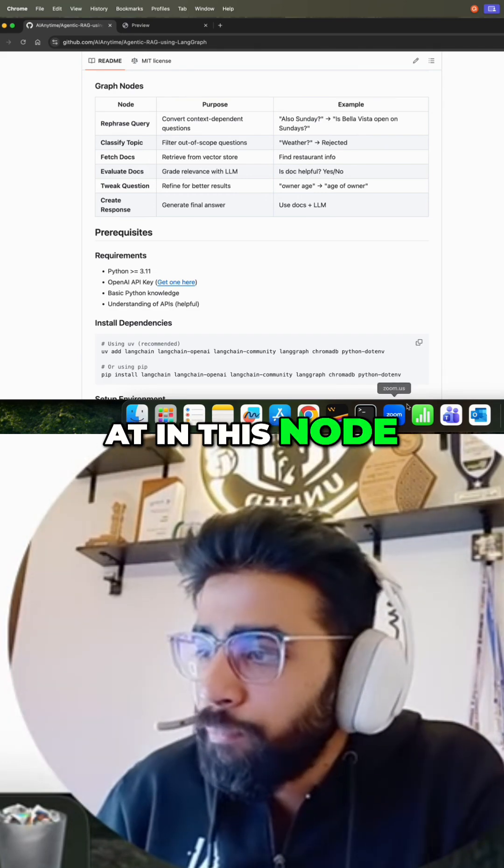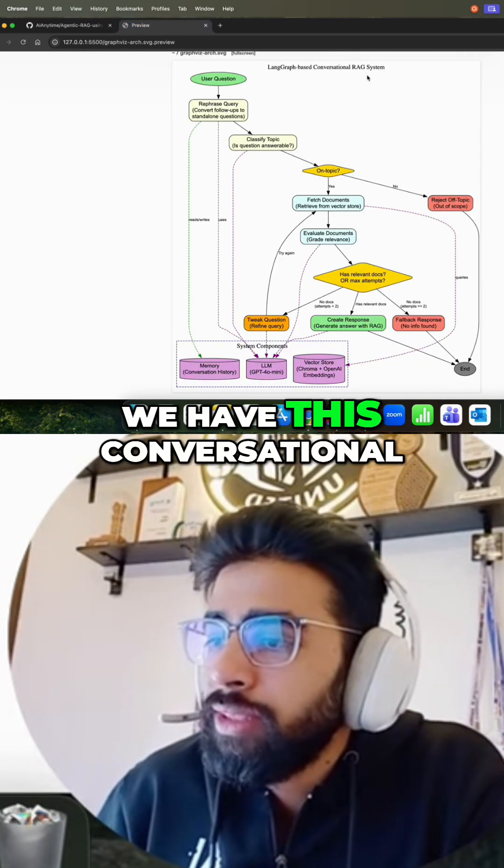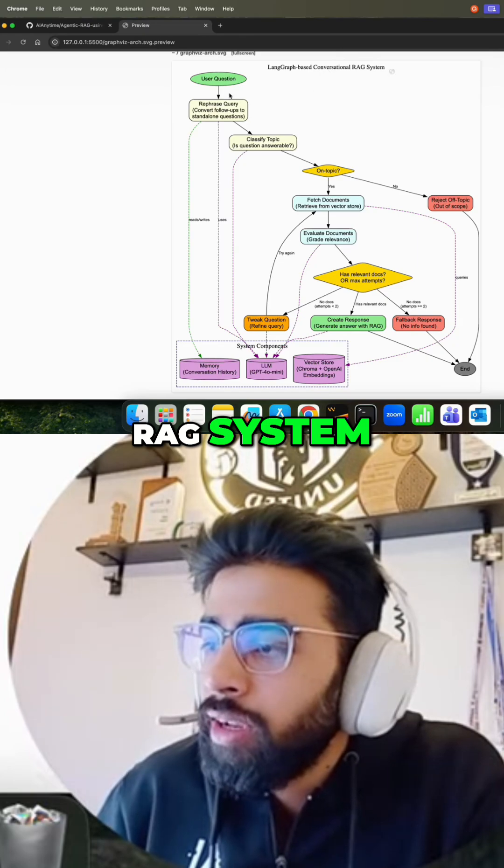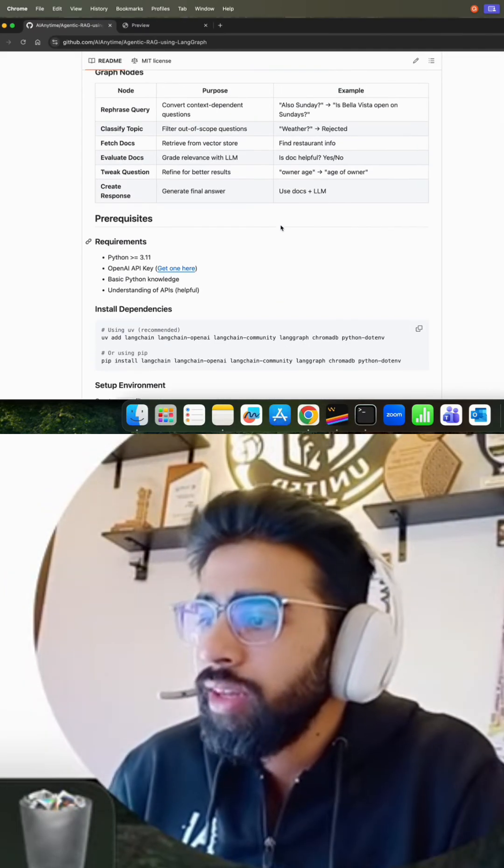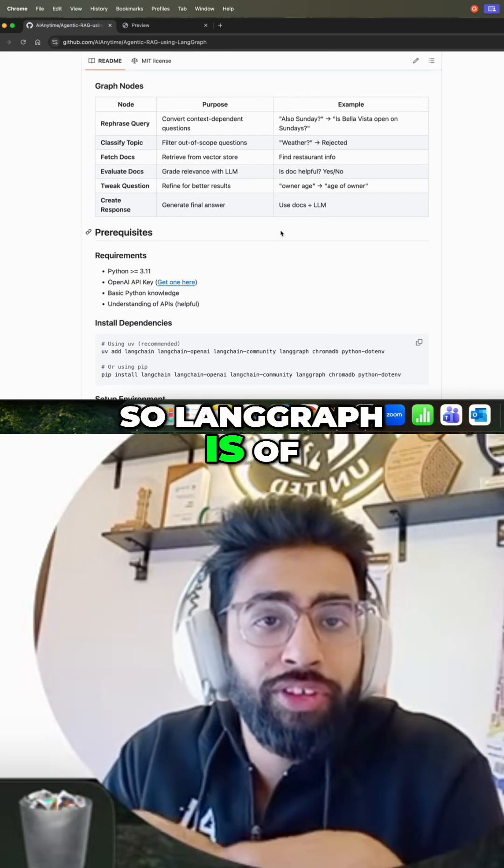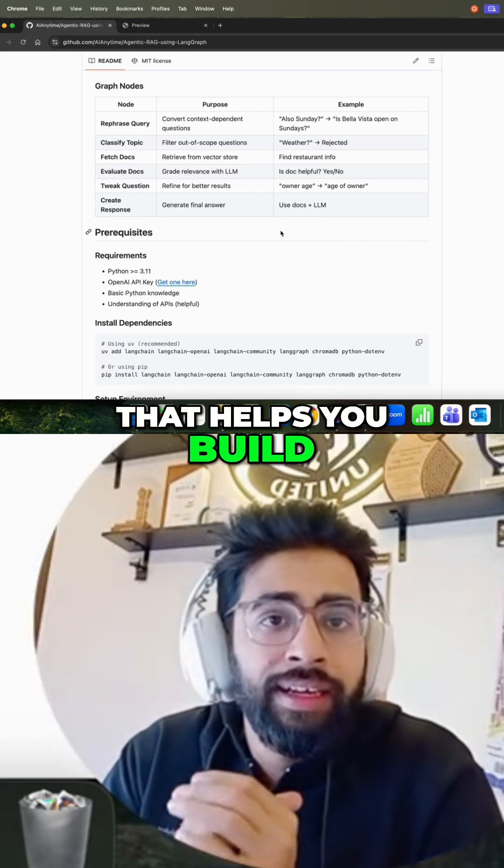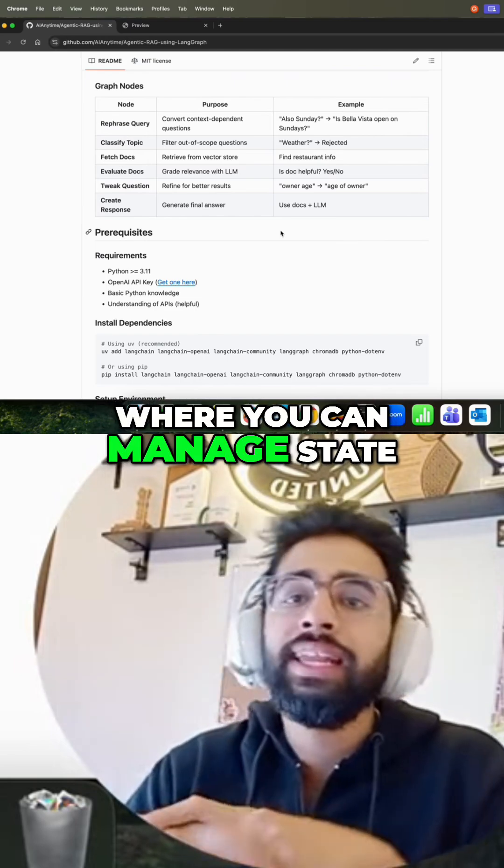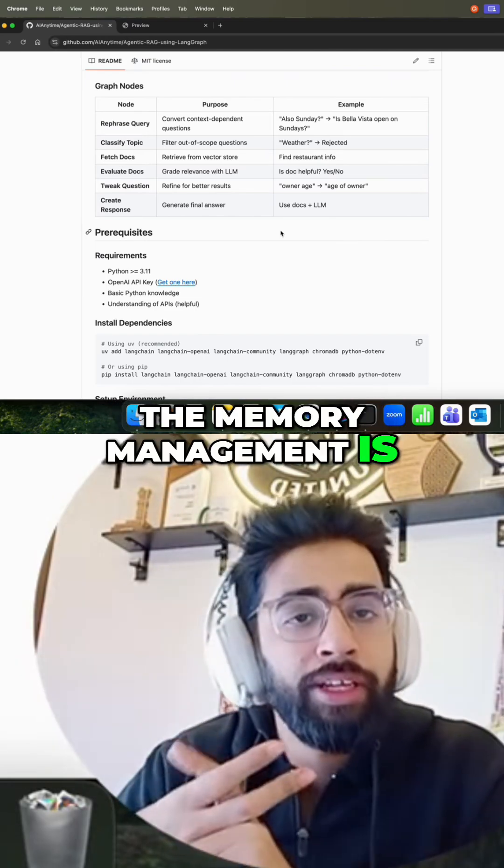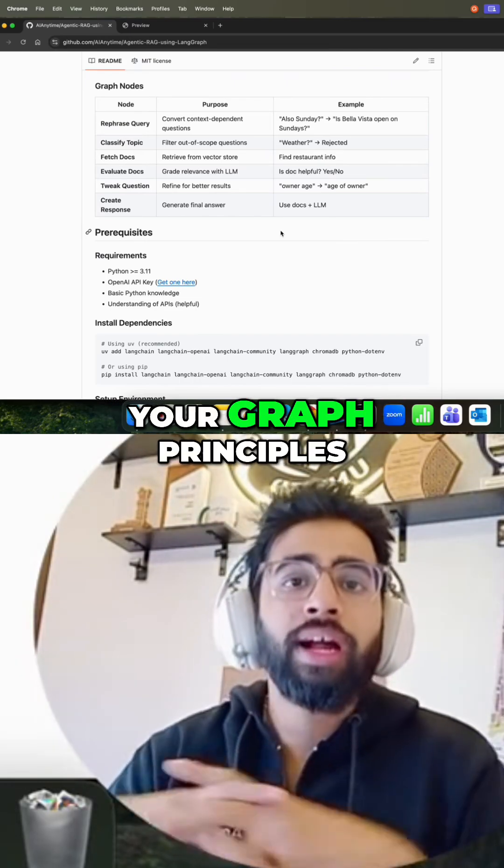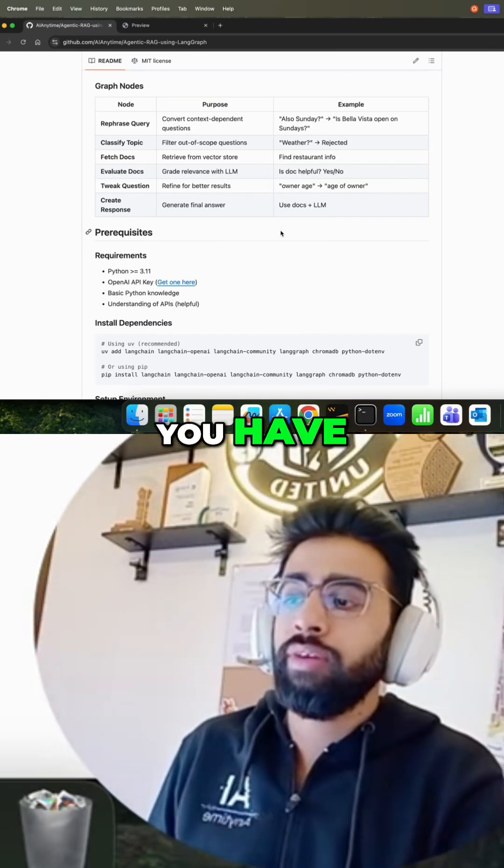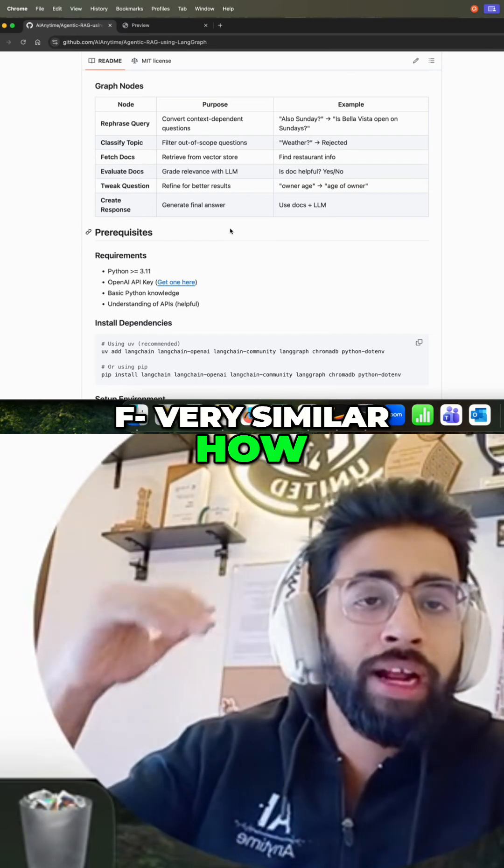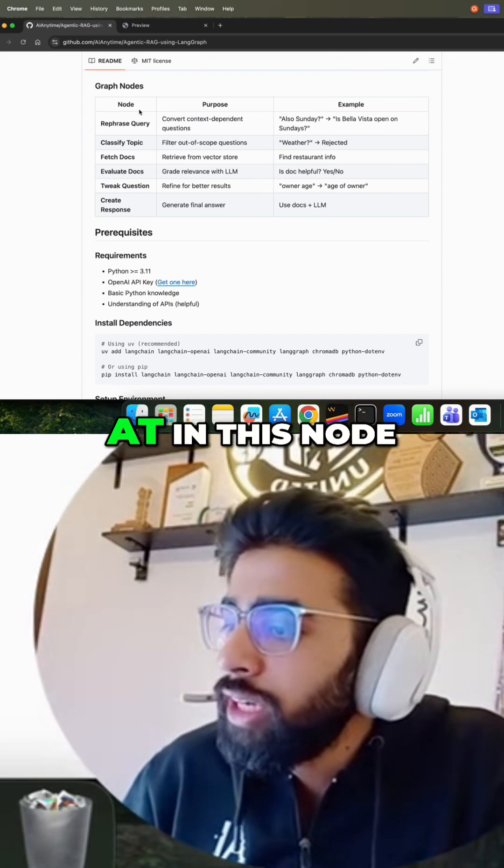If you look at this node, I'll show you what we are doing. We have this conversational RAG system where users will ask a question. Now when you talk about LangGraph, LangGraph is of course from LangChain that helps you build stateful AI agents where you can manage state. The memory management is also very good and it's based on graph principles where you have nodes, you have edges, very similar to how we have worked with graph data structure.